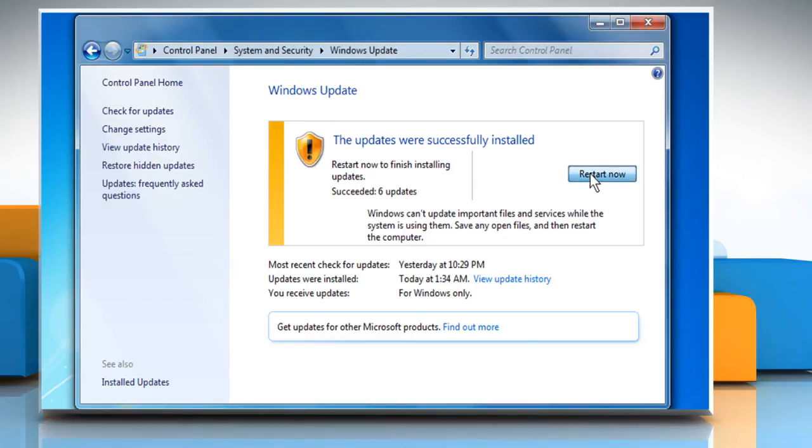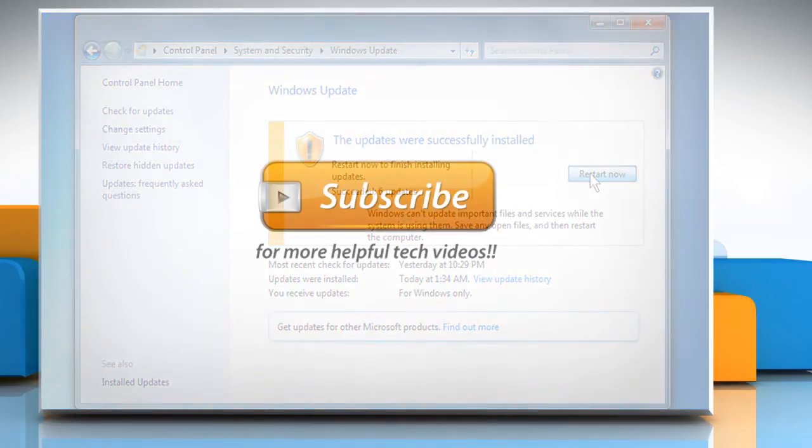Hope this was easy to follow. Thanks for watching. If the problem still persists, watch part 2 of this video.